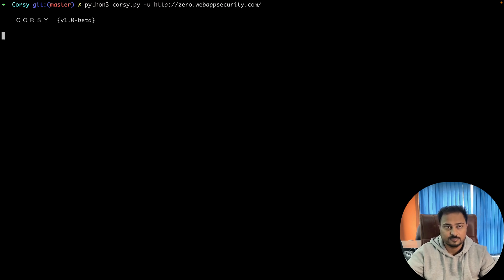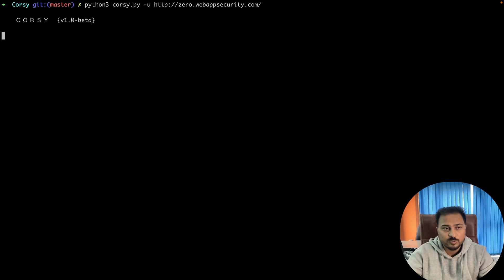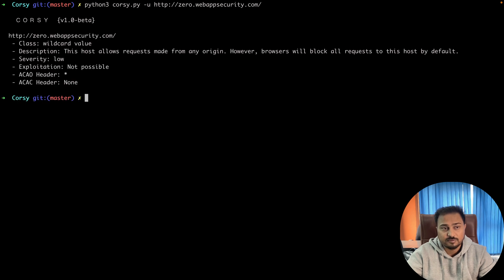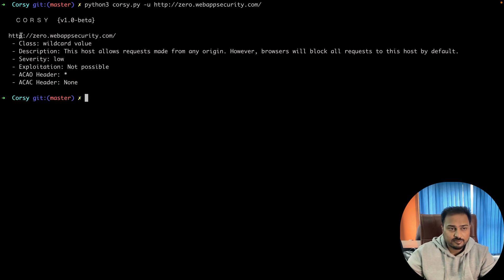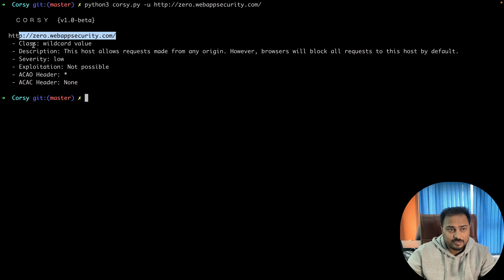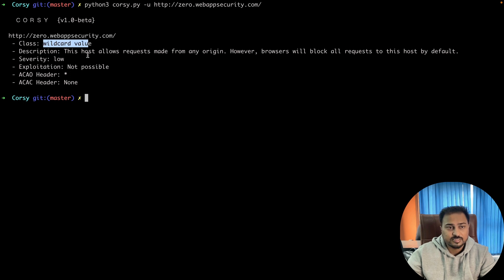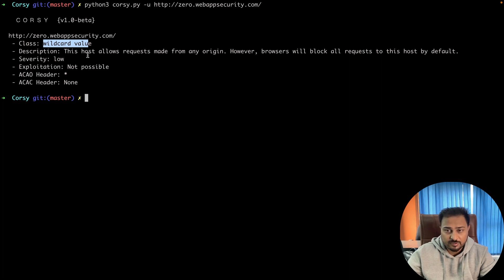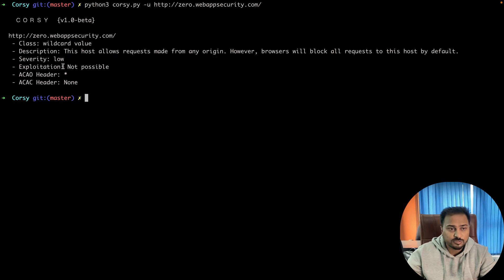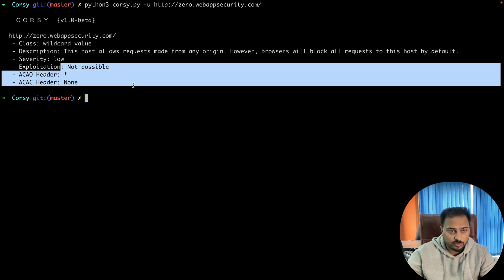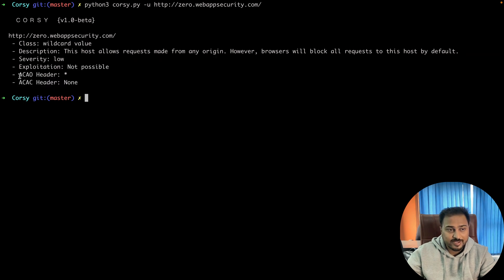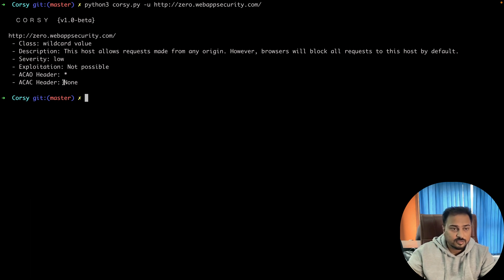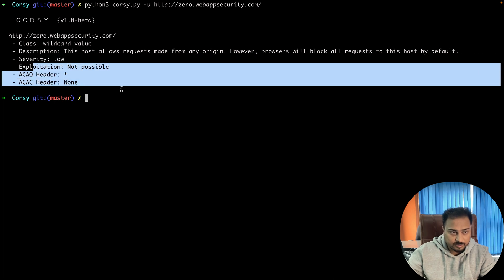Then enter. If everything is okay, you will see the output here. It will tell you if this particular application is vulnerable or not. You can clearly see that we have this application which we tested. Class: wildcard value. Description: this host allows requests made from any origin. However, the browser will block all the requests to this host by default. Severity: low and not possible to exploit it. Here is basically called CAO—Access-Control-Allow-Origin—and you can see here we have a star, so this is not exploitable.